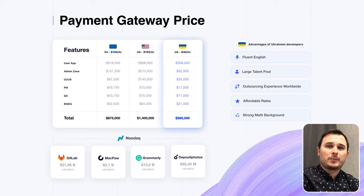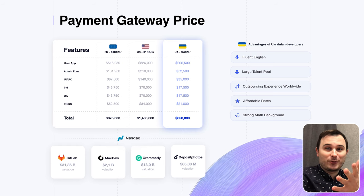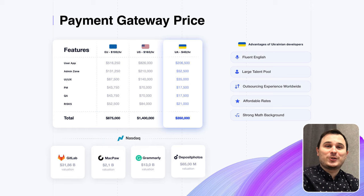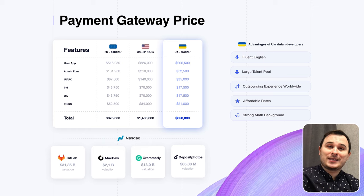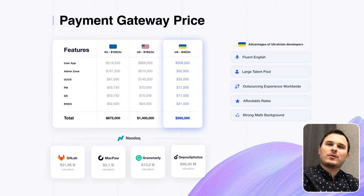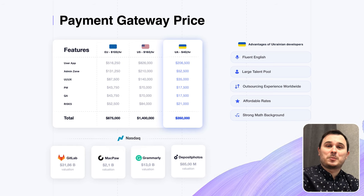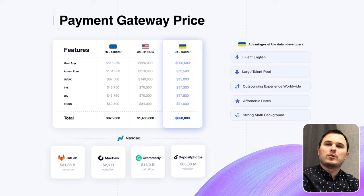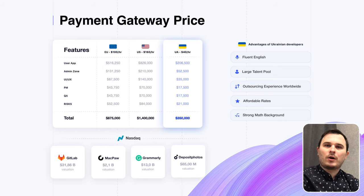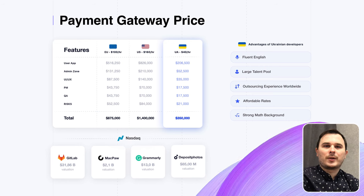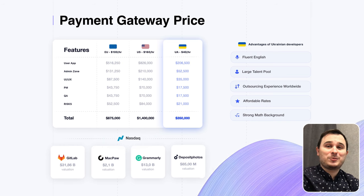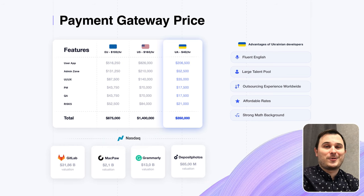Estimating the cost of developing unique features at this stage can be quite challenging. But I am here to provide you with pricing for the basic MVP functionality. If an investor contract requires an in-house development team, you will need to allocate a budget based on US or EU rates. However, you always have the option to outsource your software development to Ukraine, which can be a significant game-changer when you are seeking value for money.